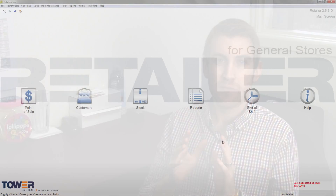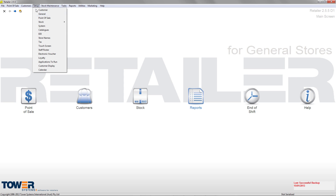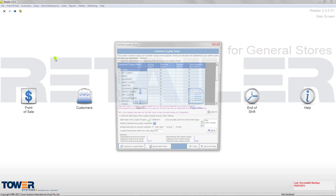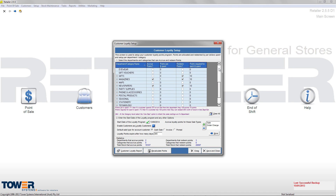The way most people have it structured is when they sell something to a customer, it's a very straight conversion. For every dollar they spend, they get one loyalty point, and you can set that up so it works that way across the board. Or you can eliminate certain departments which you know you're not making a great amount of GP off.